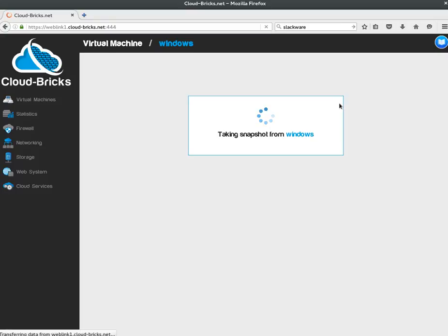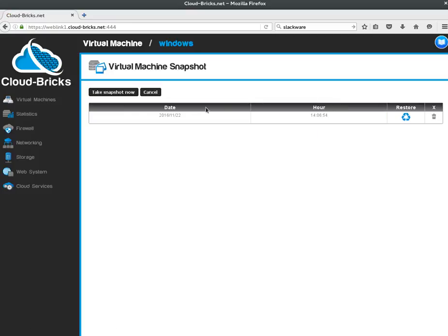The snapshot is ready in just a few seconds. Now I have a point in time recovery snapshot for my virtual machine.